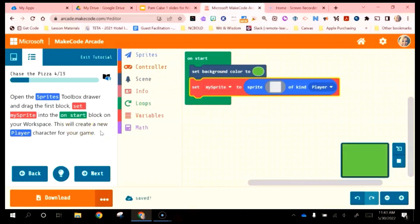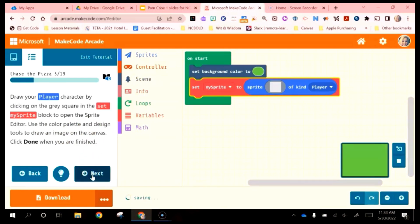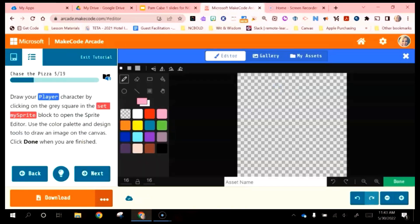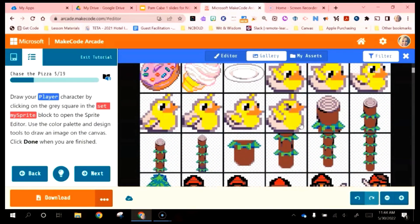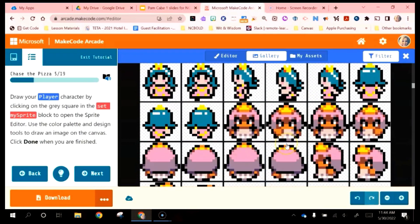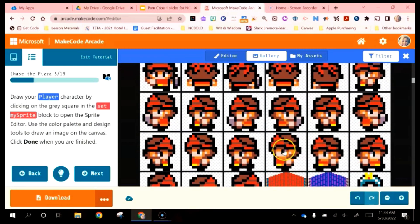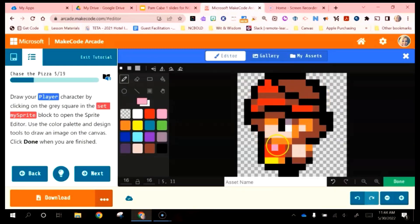Draw your player by clicking on the gray square, which opens up the editor where you can create whatever kind of character you want. Some students really enjoy this part and some do not — it just varies. If they don't want to draw their own character, they can come up to the Gallery at the top and choose a character already part of Microsoft MakeCode. For time's sake, I'll do that — but just know you can go in and create or edit any character here. Once I have an image, I click Done.